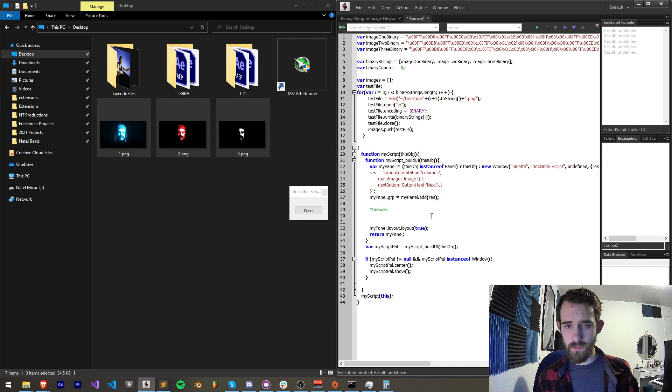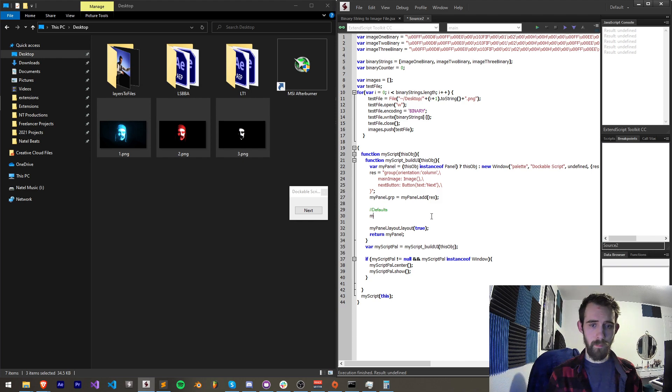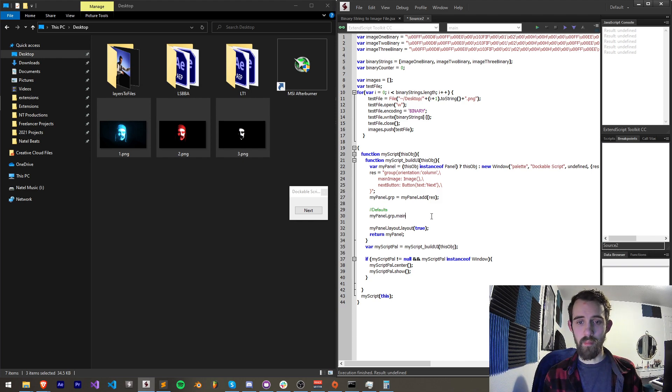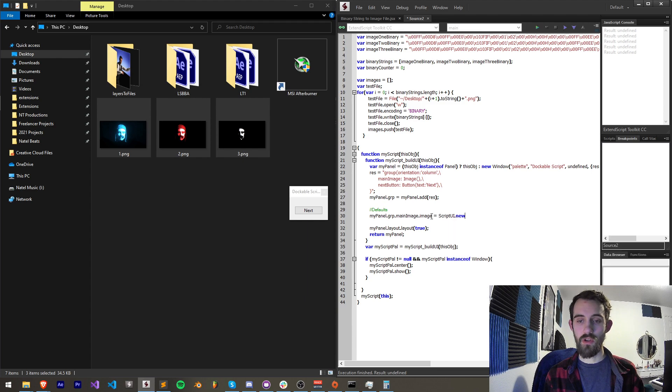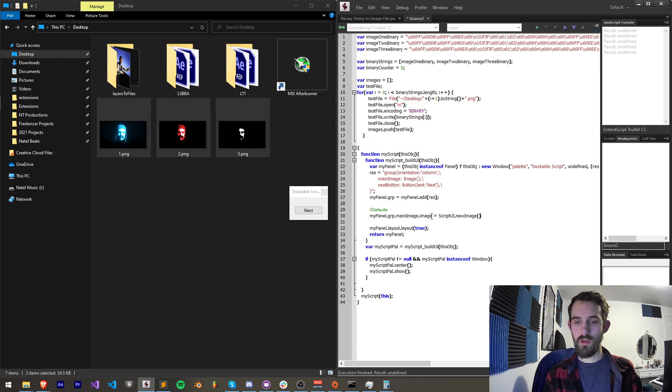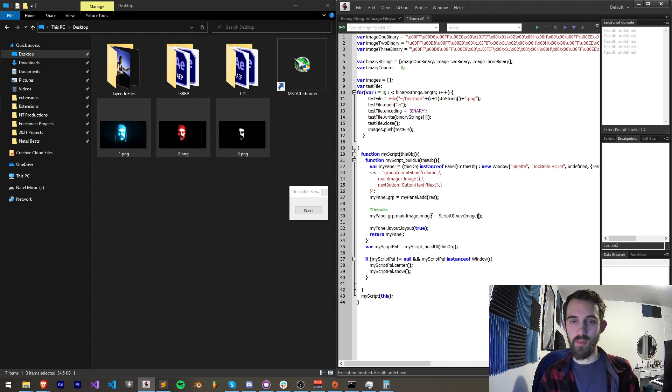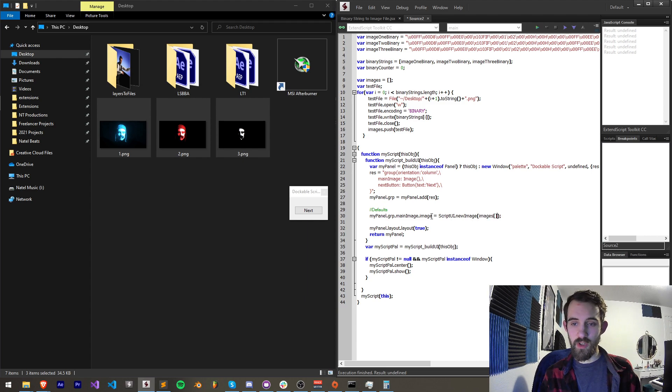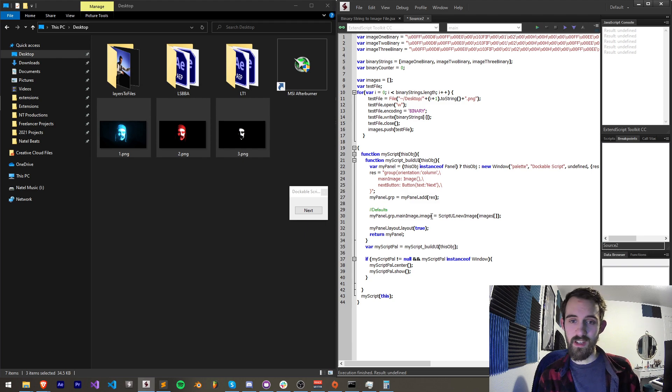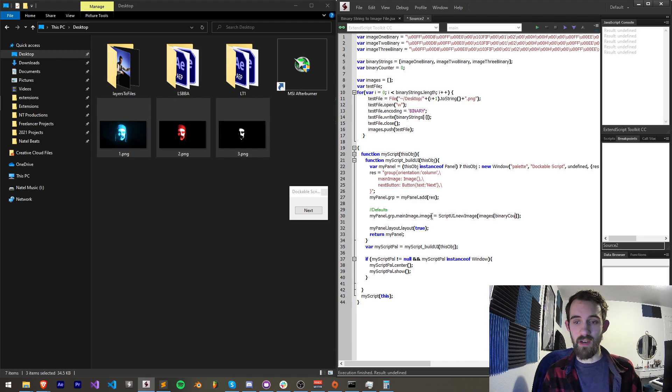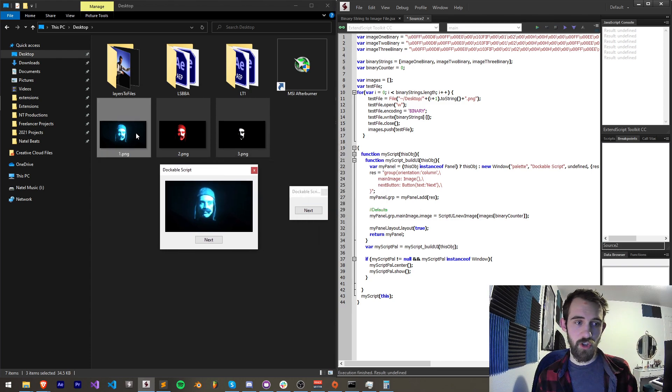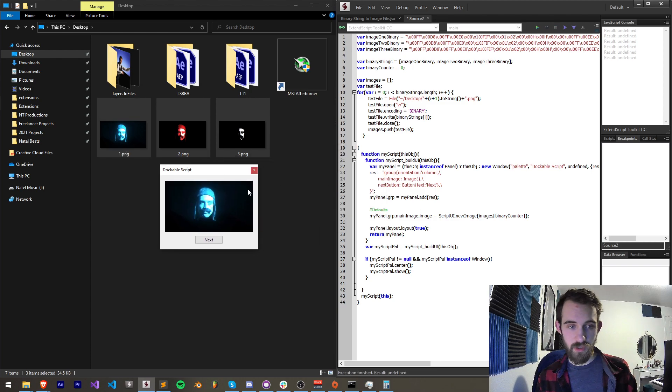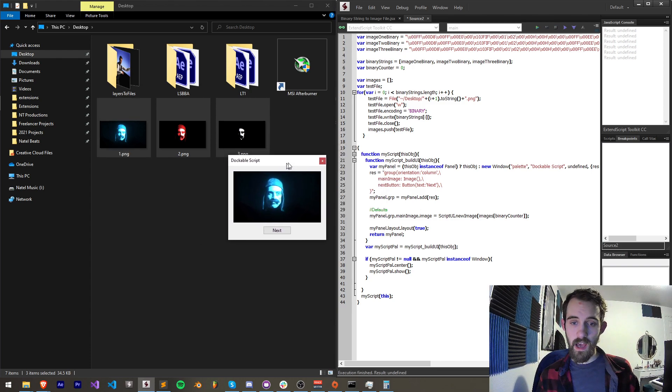So what I'm going to do is grab my panel dot grp dot main image dot image. We're going to set the image to be a script UI dot new image and we're going to set the image to be from our images array and we're going to set it to be number binary counter which starts at zero. So if we run this it should load image number one or image number zero and now in order to cycle through them we have our next button.